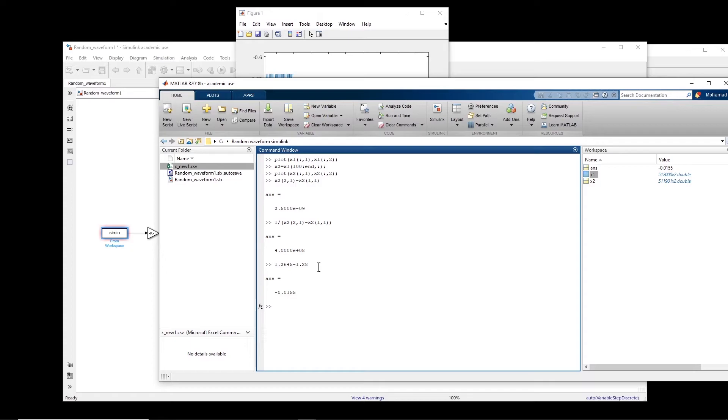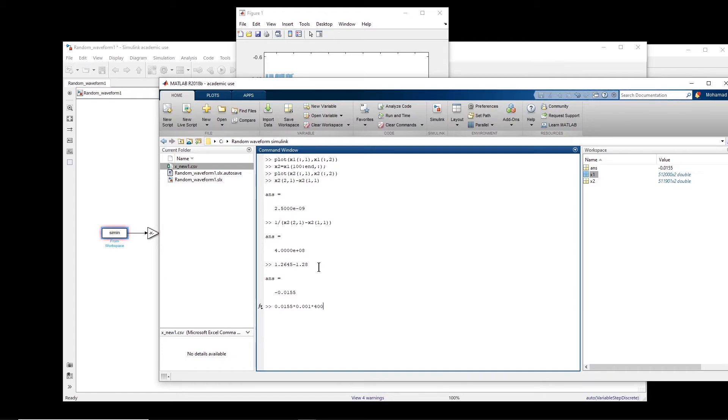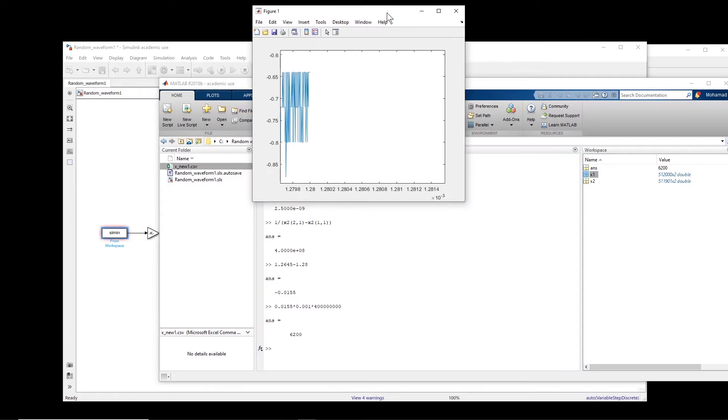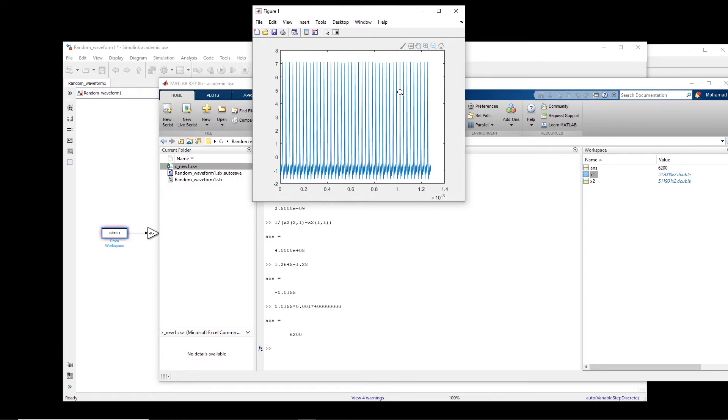So basically, 0.055 multiply, multiply 400, 1, 2, 3, 1, 2, 3, 400 megahertz. So this gives me 6,200. So I have to get rid of 6,200 points at the end.